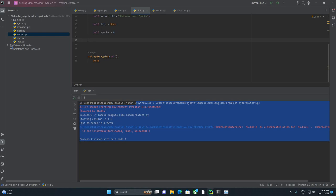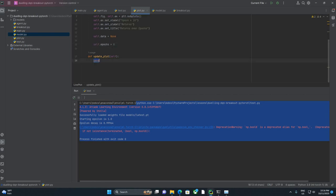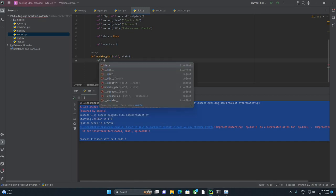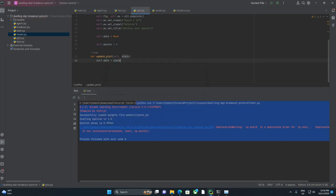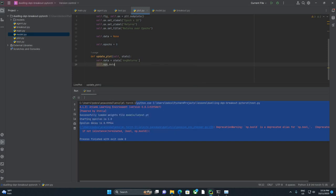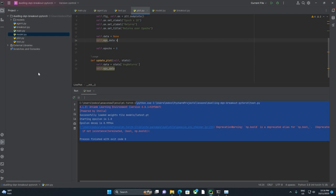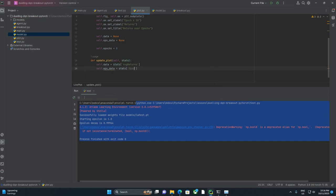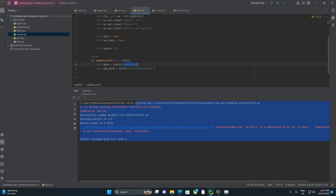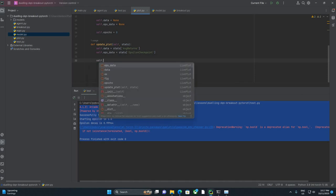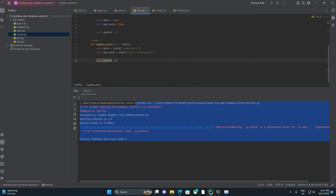Now we come down and get to the fun part, the update plot. So here instead of just taking self, we're going to take self and stats. We're going to set self.data equals stats average returns. And then we also want Self.eps.data. Looks like I missed that one up here. So self.eps.data equals stats epsilon checkpoint. And you may find that different variables are more interesting to you. I found, for me, that being able to see the current epsilon and average returns were the two things that were really useful in getting all this working.